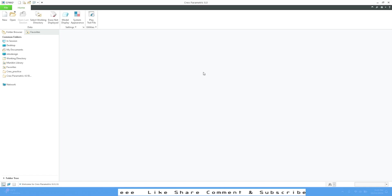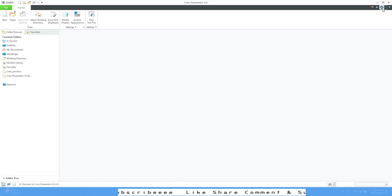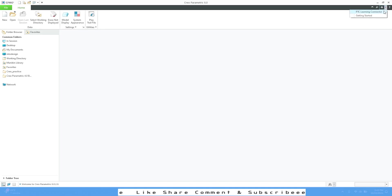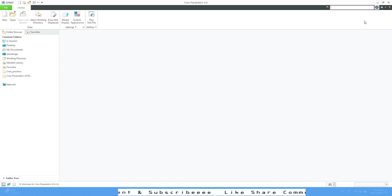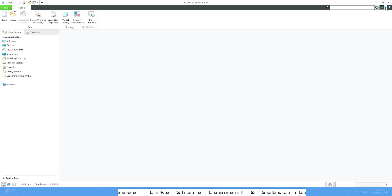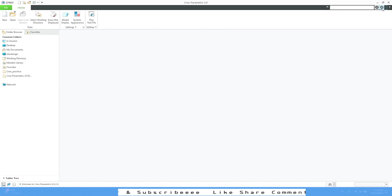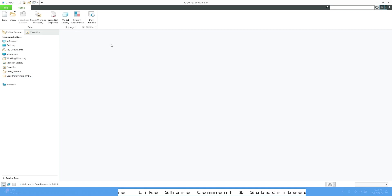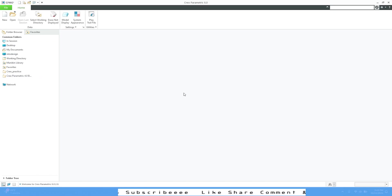We have a resource center. If you go on this PTC Learning Connector, you can connect your learning. You can also search for any commands if you want to learn about them. This is a pretty useful beginner tool to learn how different functions work and how to utilize those functions.